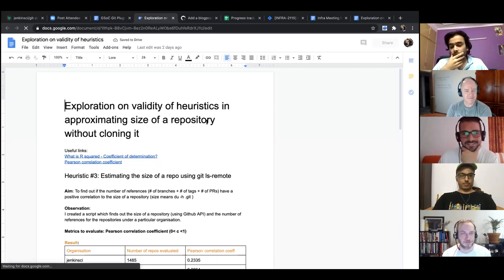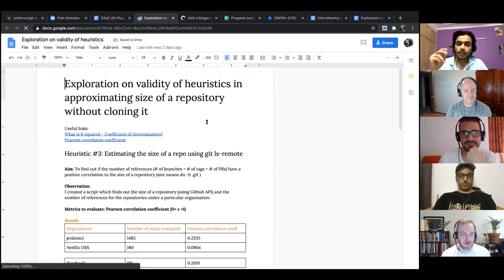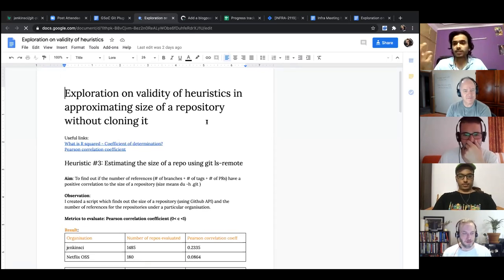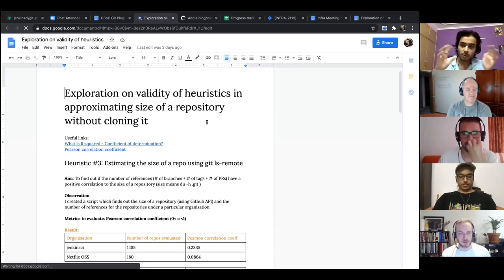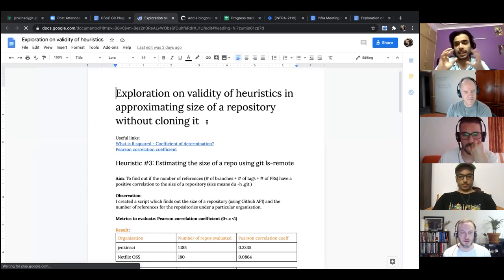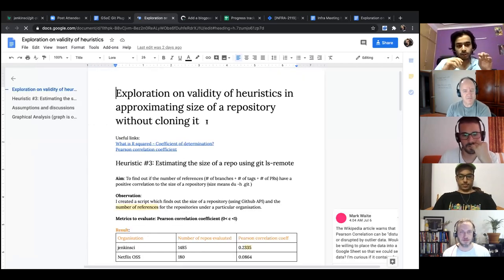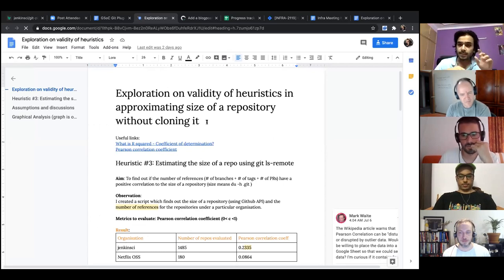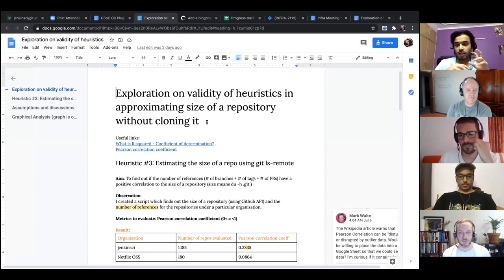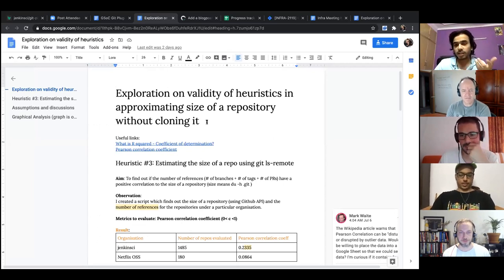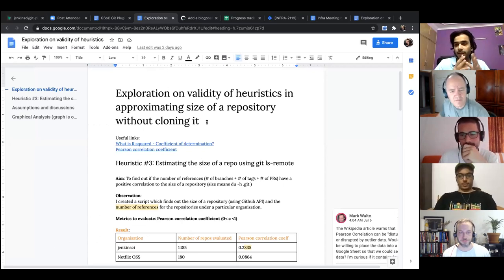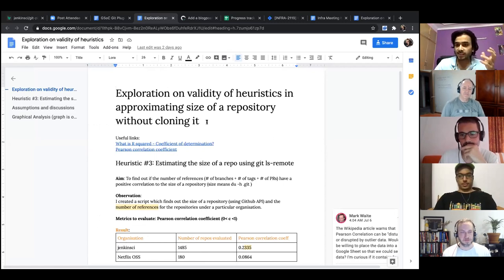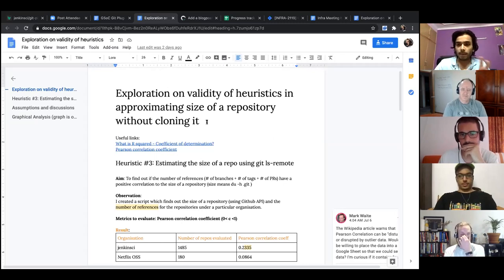What I did was I created a Python script which fetches all the repository URLs for a particular organization. And then I wrote a simple Java code which would apply git ls-remote and give me all the reference map. I took its size and then I mapped it to the size of the repository. How did I get the size of the repository? I use the GitHub API available for it. So that is how I map both of those things.